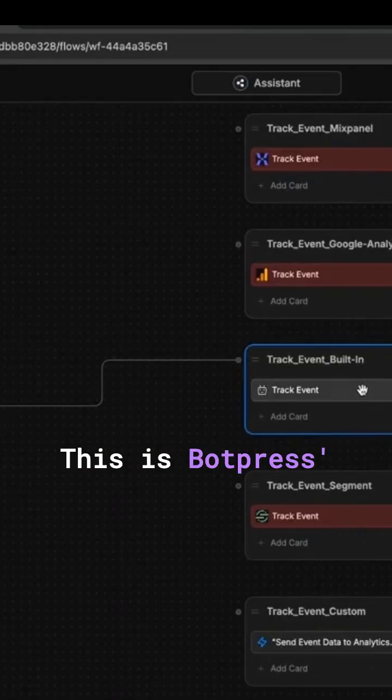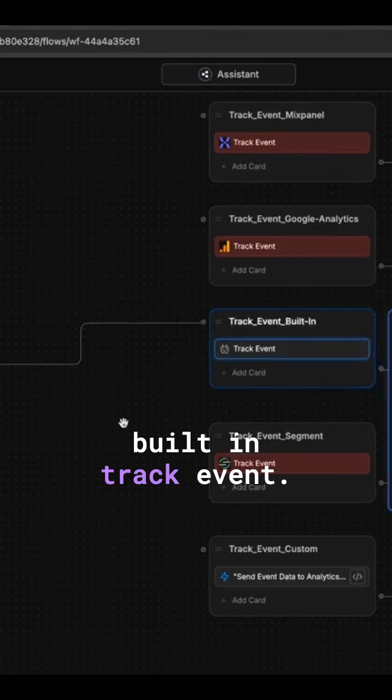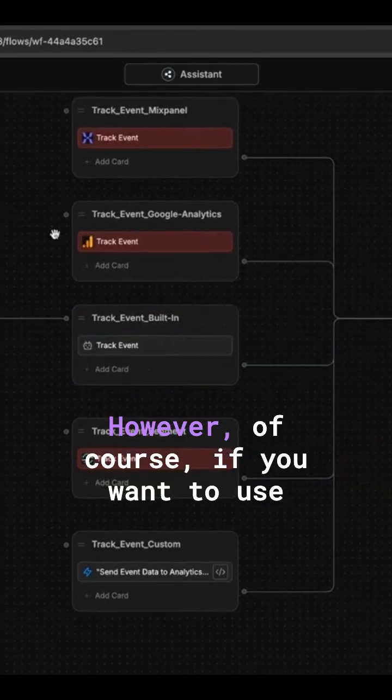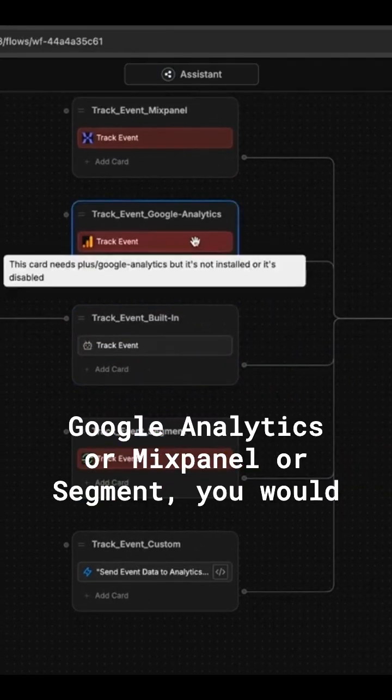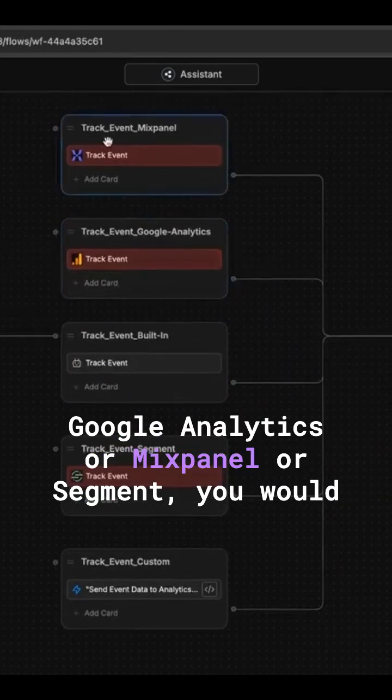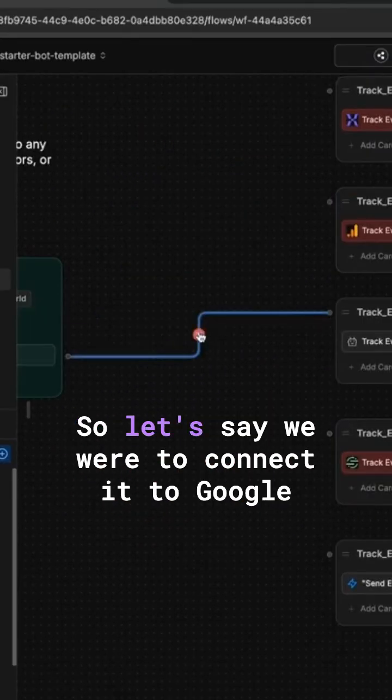This is Botpress's built-in track event. However, if you want to use Google Analytics, Mixpanel, or Segment, you would connect it to one of these three.